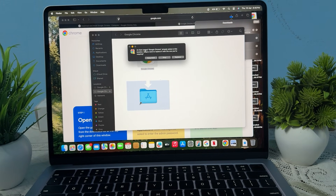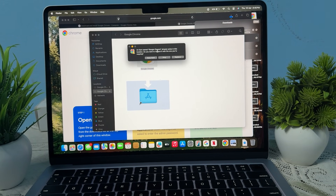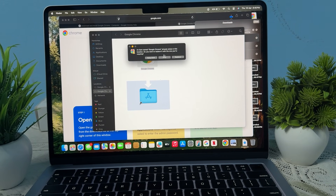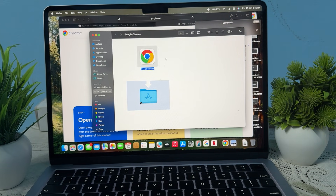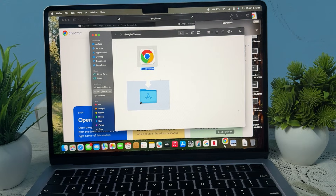It shows a message that an item 'Google Chrome' already exists. If you want to keep both, you can, but I just click Stop. After that, simply open your Chrome and enjoy whatever you want to do in Chrome.